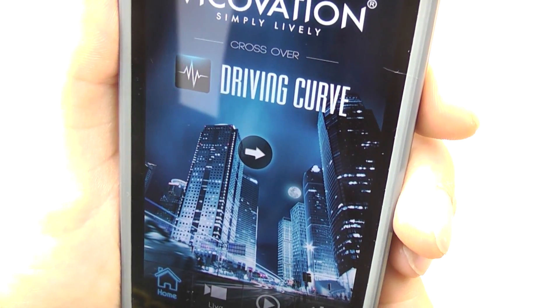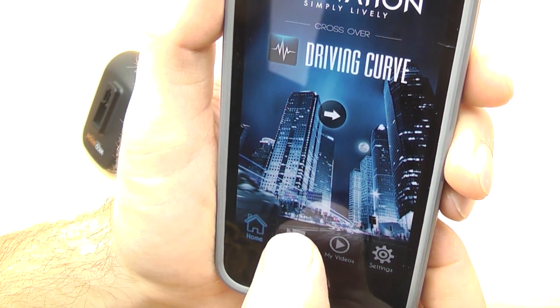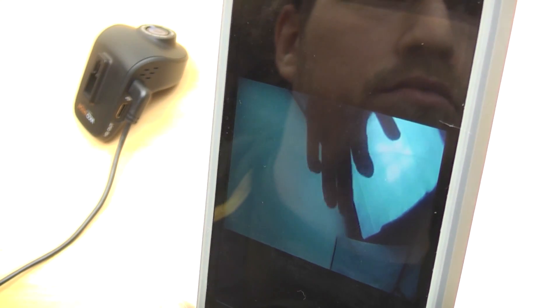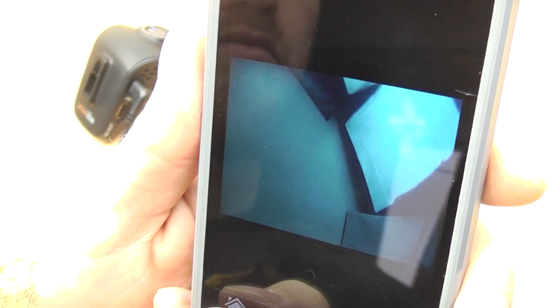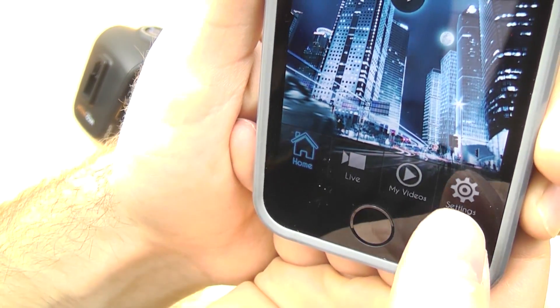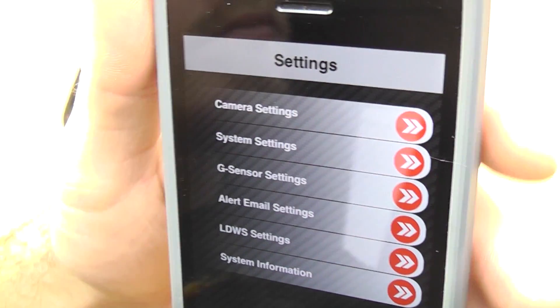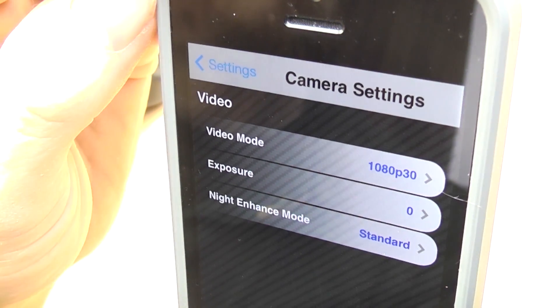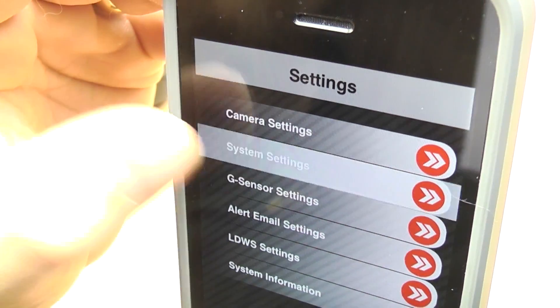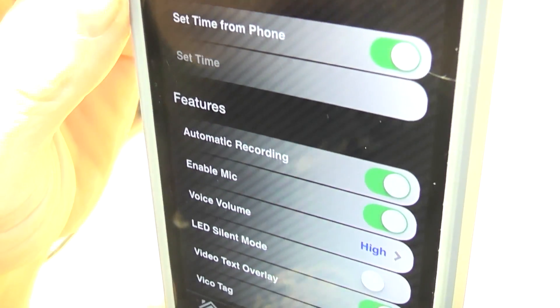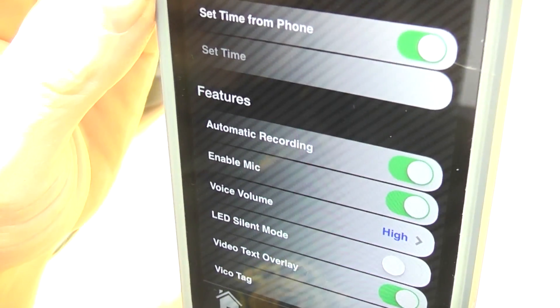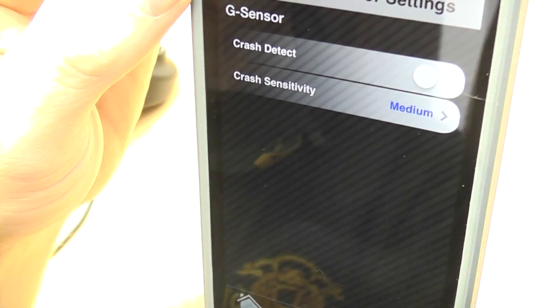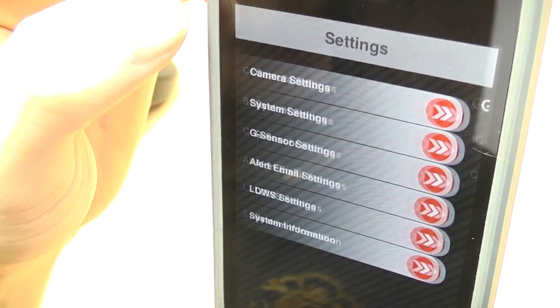And we're now in the app. Really nice looking app, very sleek. You can access live view for the camera here. And I'll just show you there, just move the camera around so you can see. And also you've got the settings menu here with all the different functions on. I've got camera settings, it's got the video mode, exposure and night enhance, system settings, set the time from the phone, all sorts of other things in there. I'm going to go through all the settings in more detail in a later video.